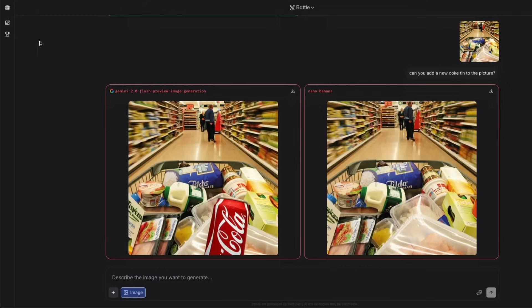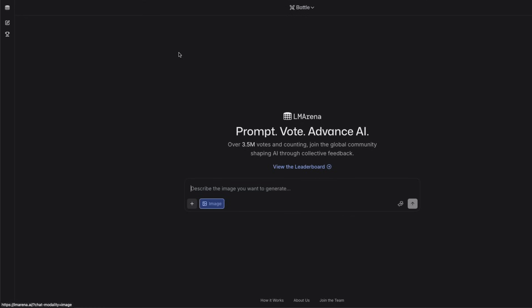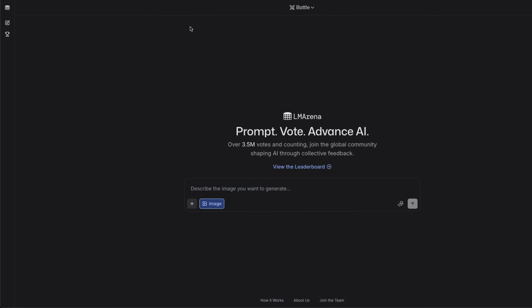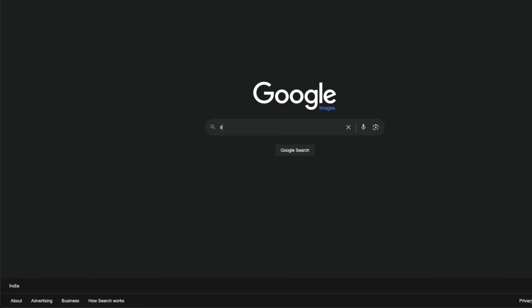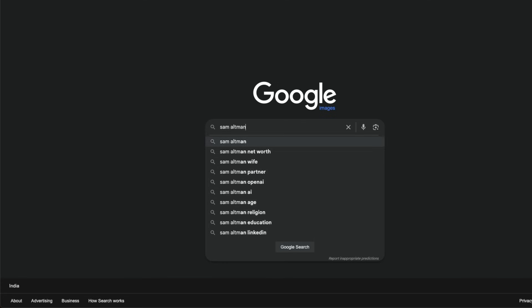I'm going to try my luck live while recording this video. You go to LM Arena's chat modality, select image as the input option, and then choose any picture you want. You can also ask it to generate a new picture. I'm going to select a picture of Sam Altman.